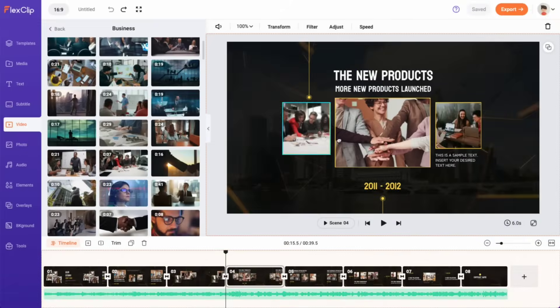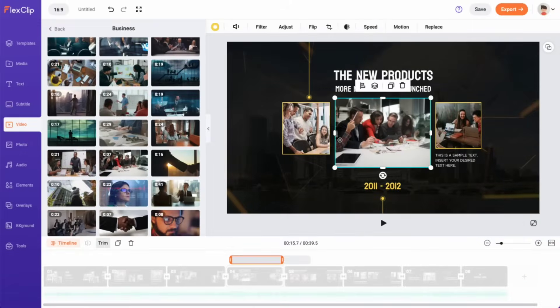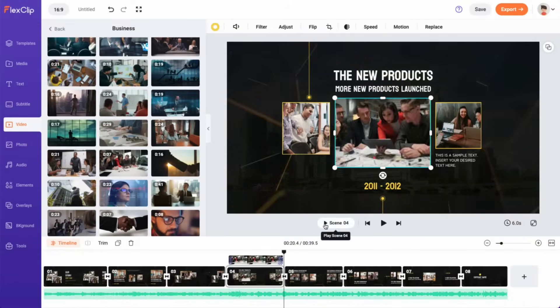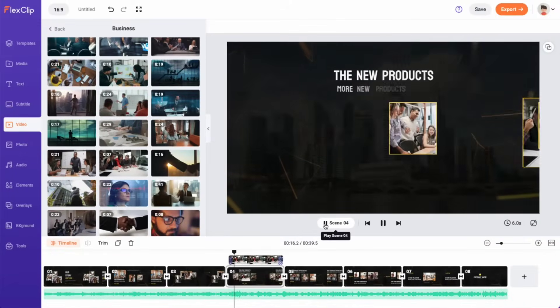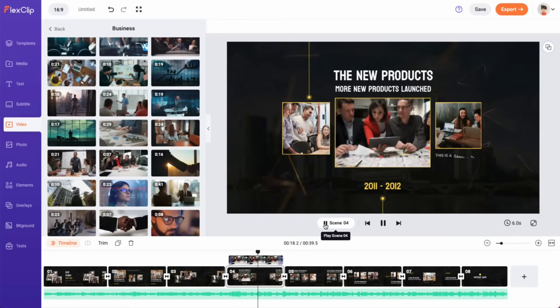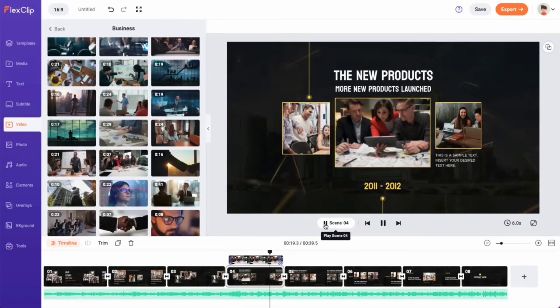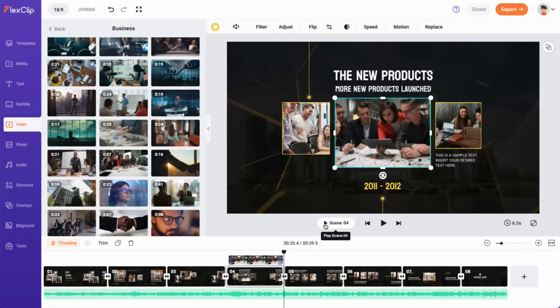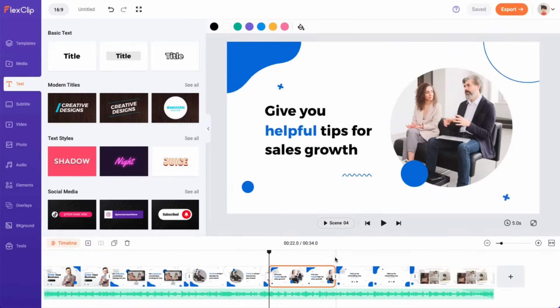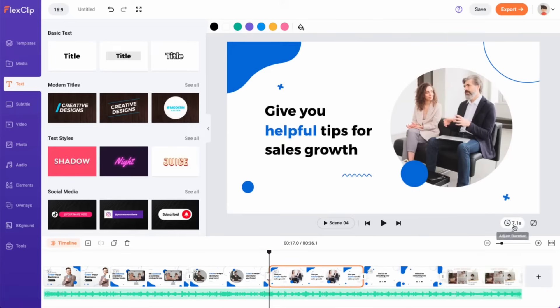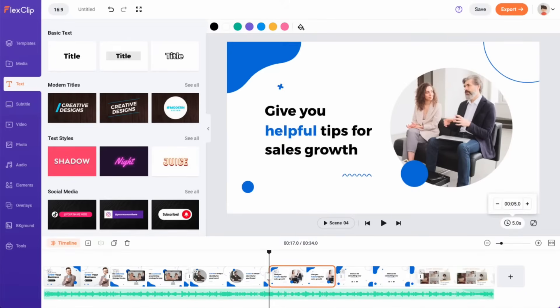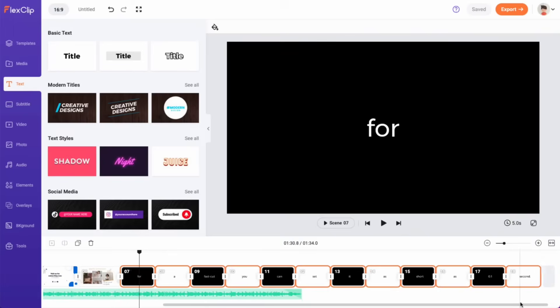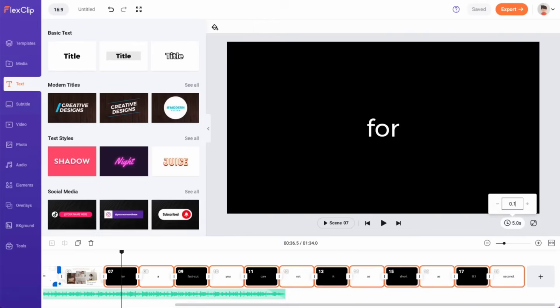By either dragging or clicking the add as layer button, you can place images or videos on top of a scene, creating captivating picture-in-picture effects. To adjust the duration of each scene, you can effortlessly drag the scene to trim it or manually input your preferred time. For a fast-cut effect, you can set it as short as 0.1 second.